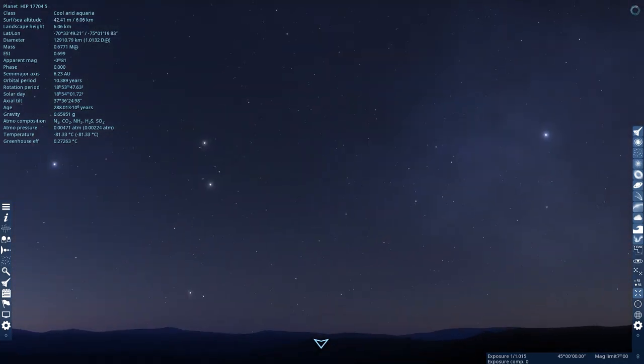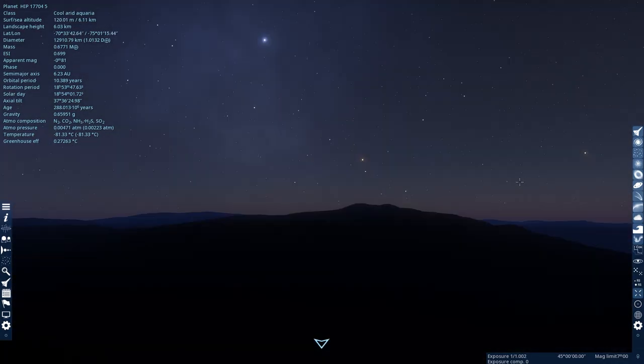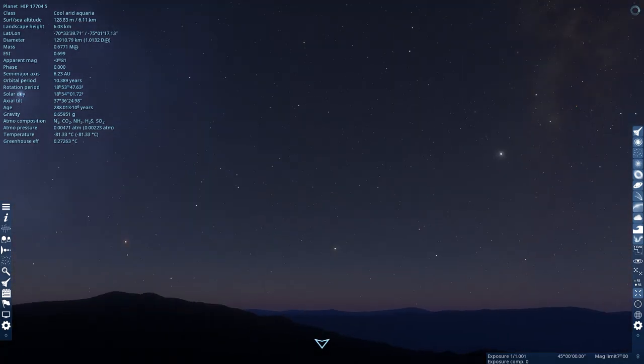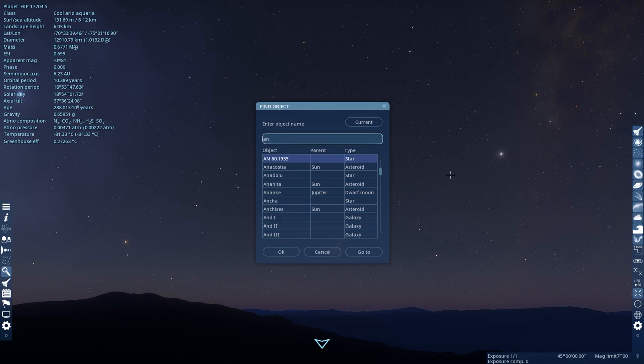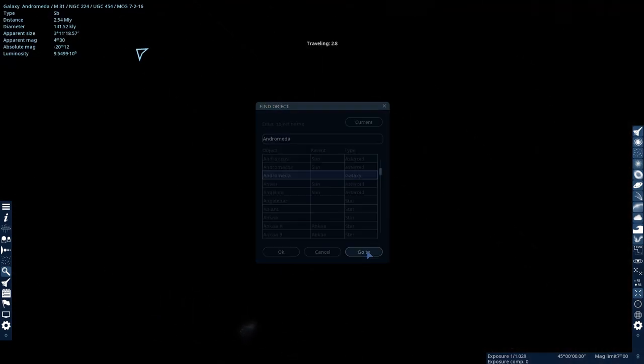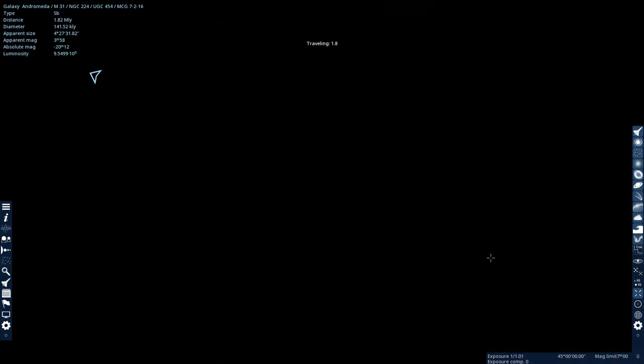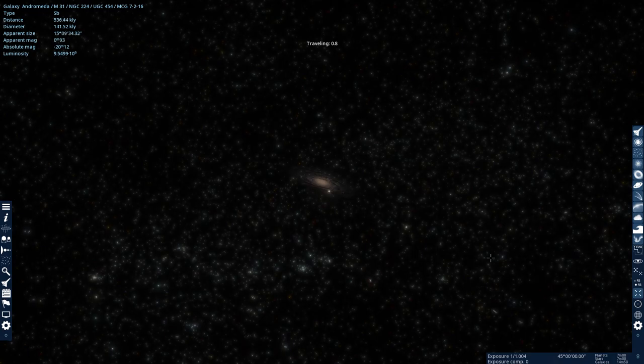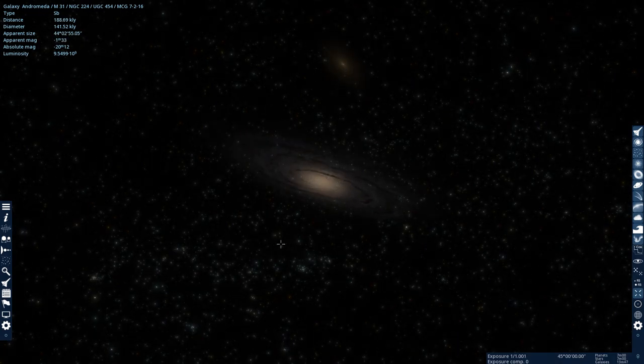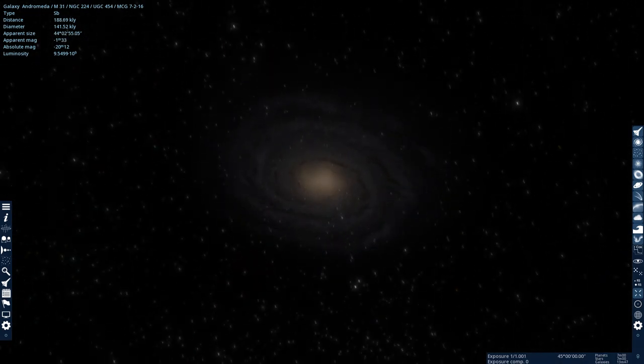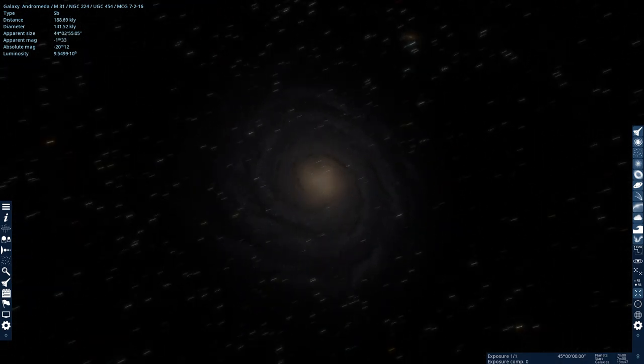I also want to know what it would look like to live in the Andromeda Galaxy. So, let's go there. So, here's the Andromeda Galaxy.